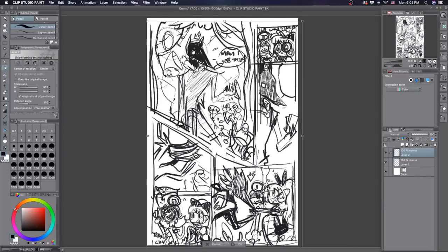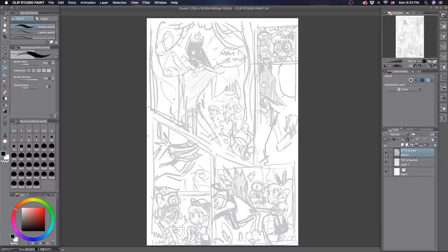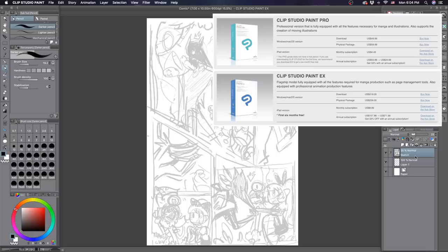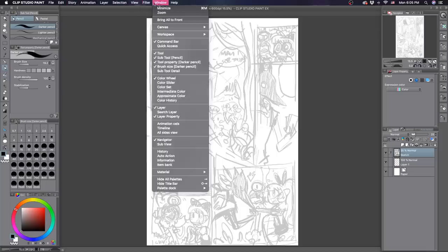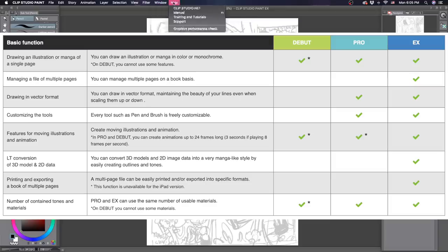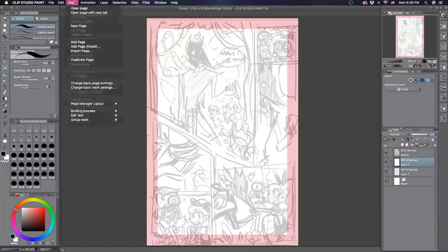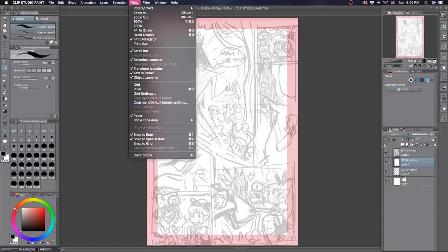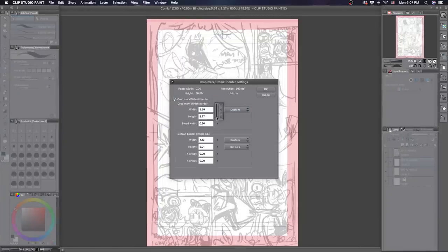Just to make things clear, I am using the EX version of Clip Studio Paint. There's two versions, including EX and Pro, and it sounds like Pro is actually the one with less features, so I went for EX just so that I'd have the best chance to have a good time with this program.